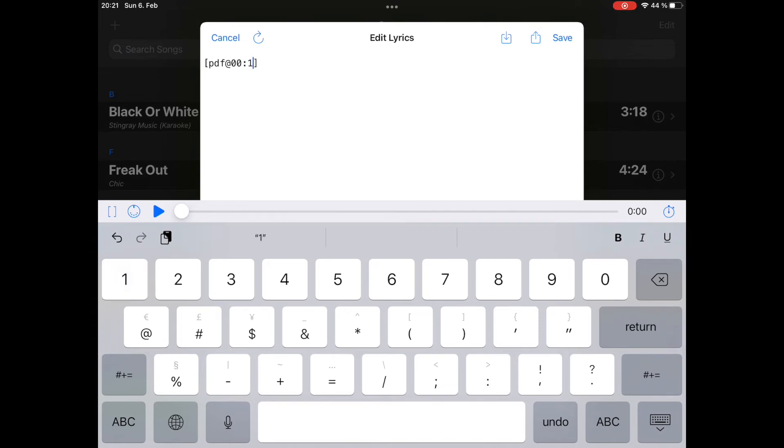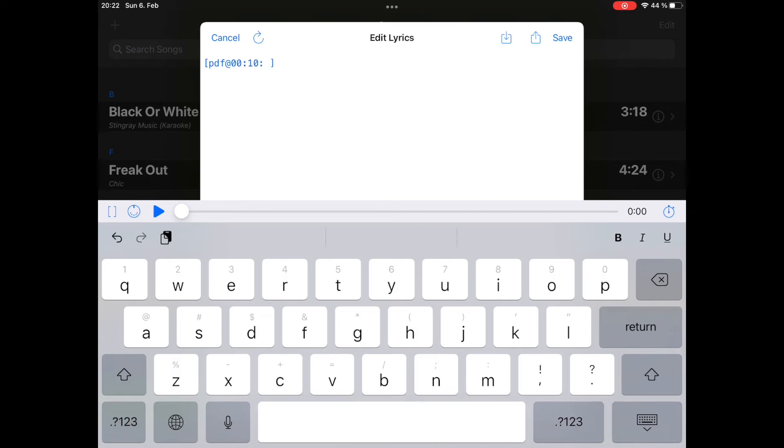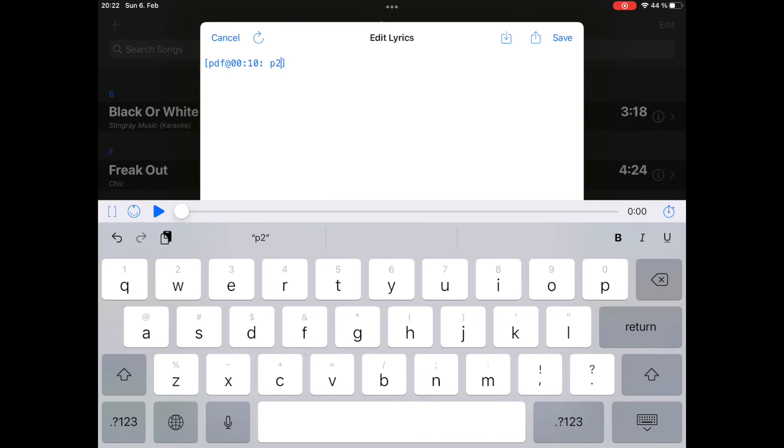And seconds, 10 seconds. And then you can add a point and add milliseconds if you want. Or if you're fine with seconds, just add a semicolon. And now comes the command. You can write either page or just P and a number. This will show page 2 at the timestamp 10 seconds into the song.